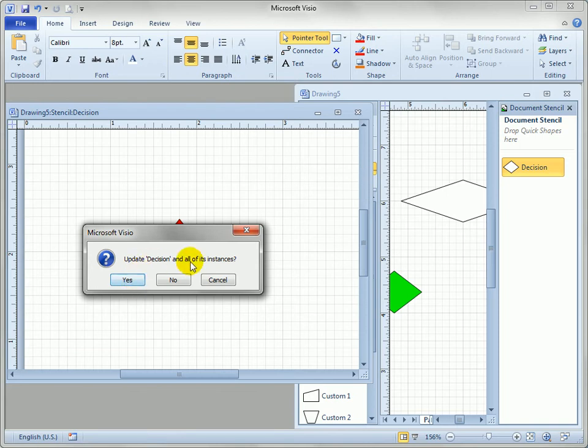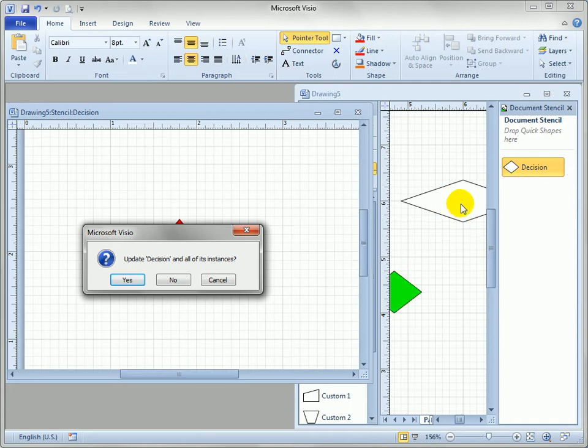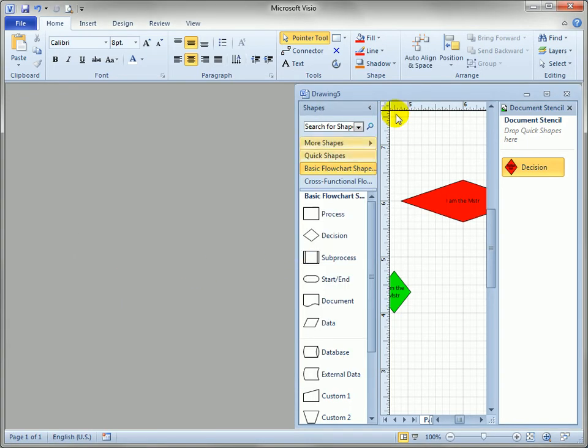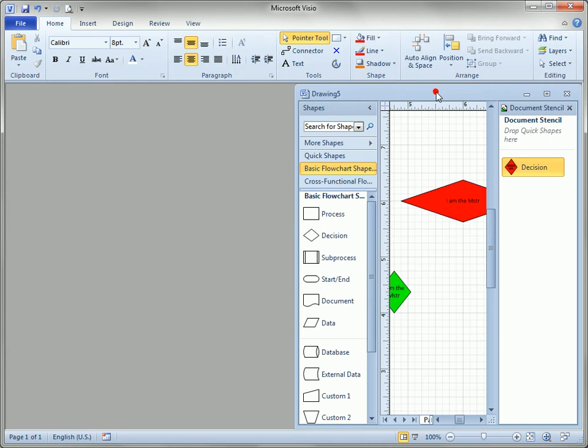When I close this window Visio will say do you want to update decision and all of its instances. That means do we want to change this master and everything that looks to it on the page. This is an instance, this is an instance, and there's another one behind here that we can't see. So I'll say yes.